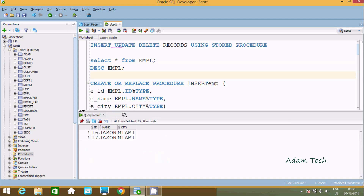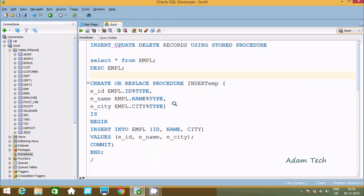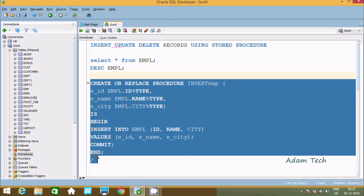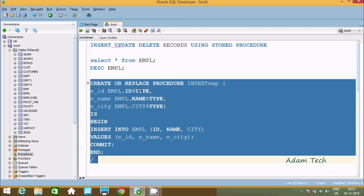Now the first part is the insert operation. This is the insert operation — we are going to create the procedure for insert EMP.